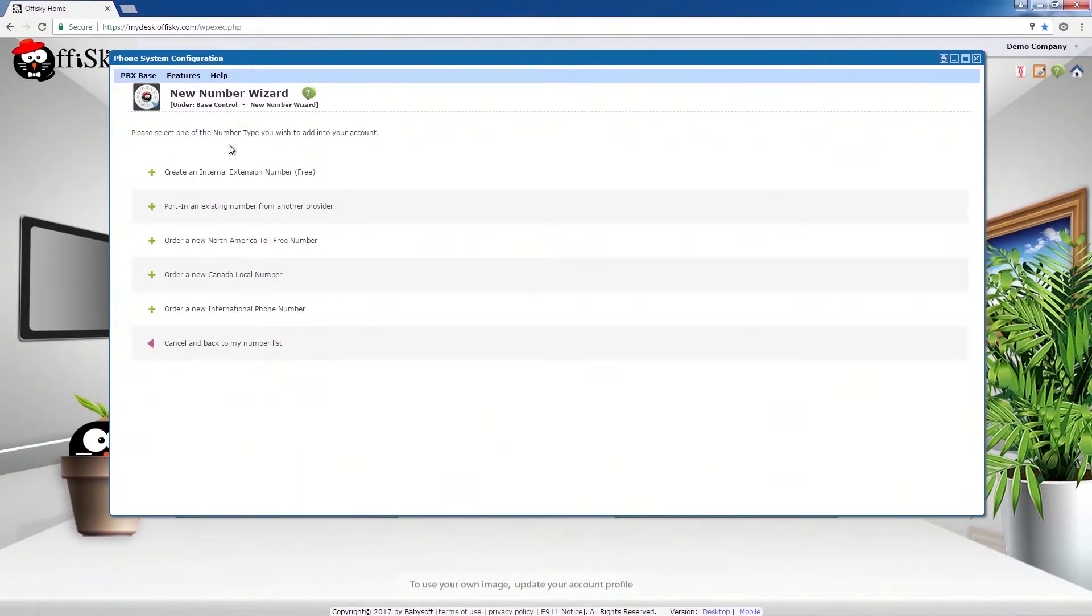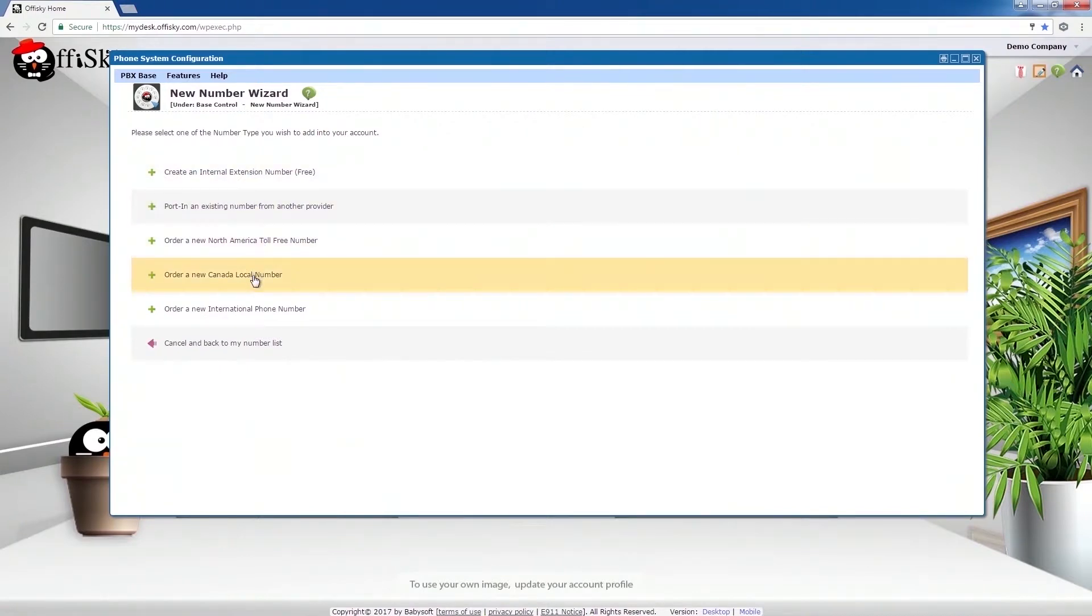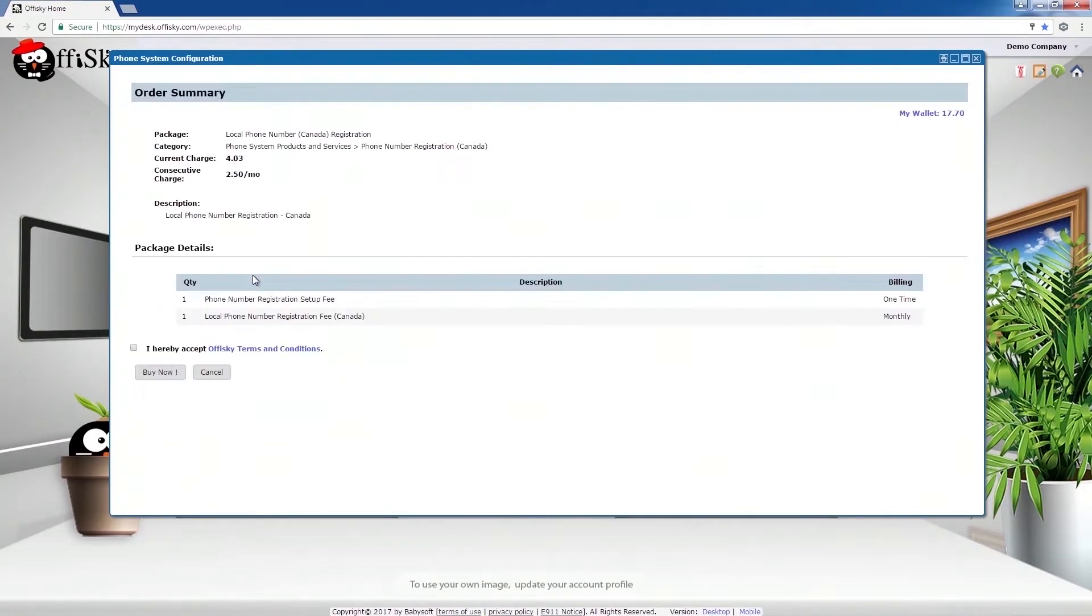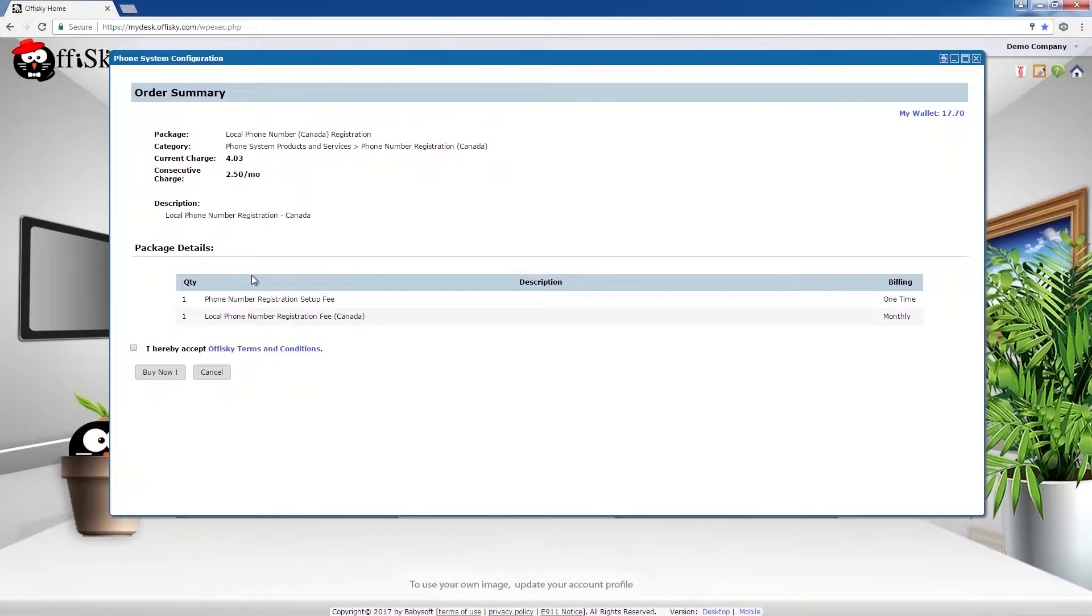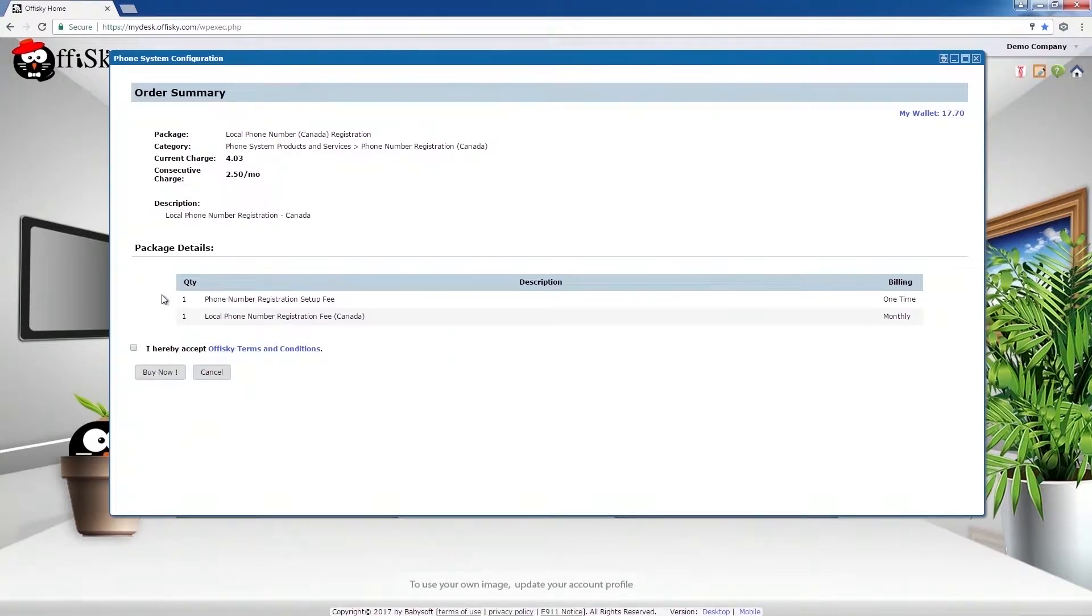For this demo, I'm going to use a Canada number. So, select Canada Local Number. This will provide the summary of my order. All charges will be deducted from the Office Key Wallet. The current charge will be the one-time charge including the current monthly service charge. And the consecutive charge will be the monthly charge starting from the next month. Once ready, click on Buy Now.